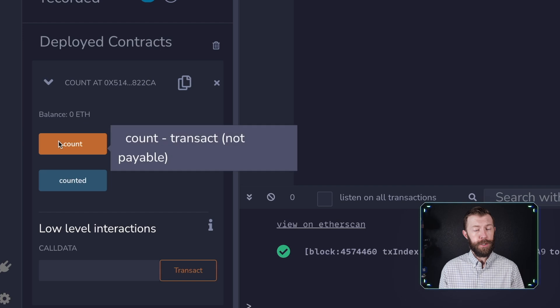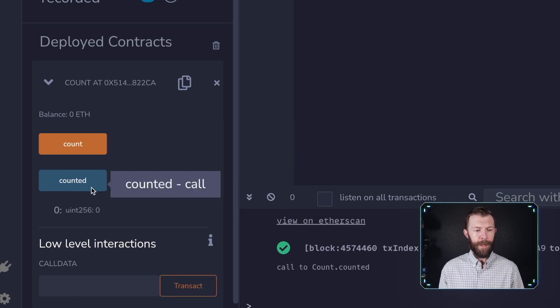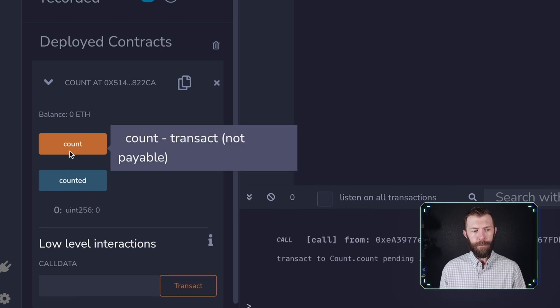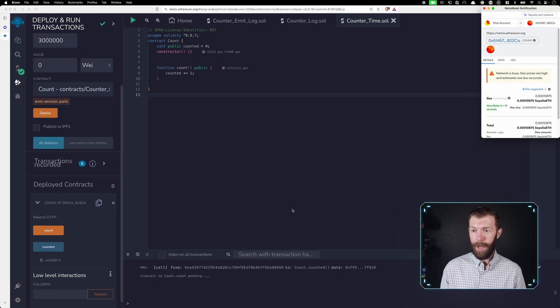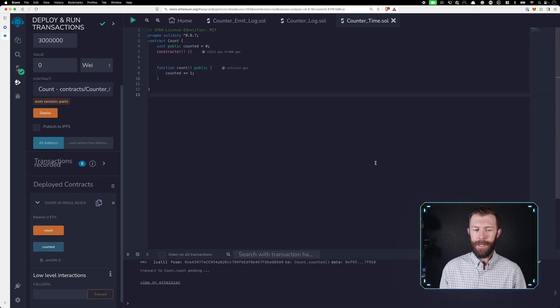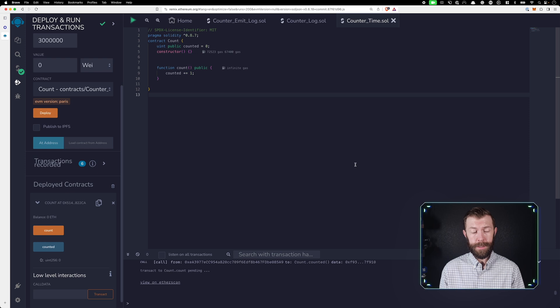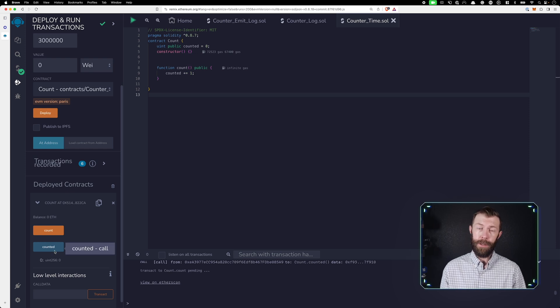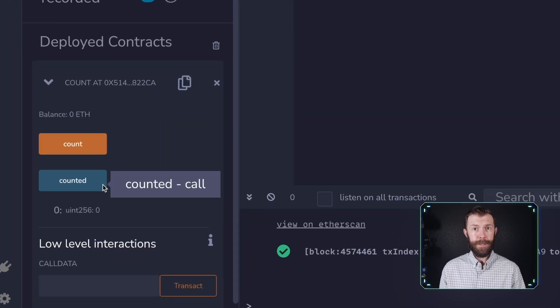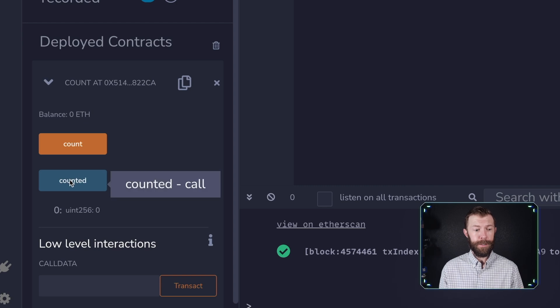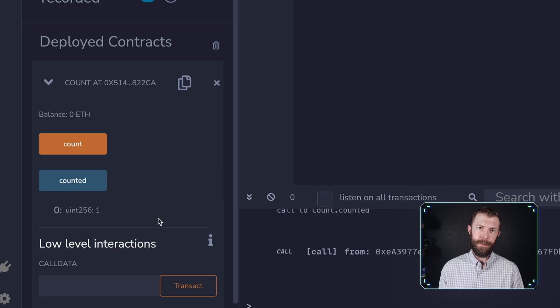We can see it here. We have our two functions. One will read that value counted. It's currently zero. The other one is a function that we can call count, and if we call it, we will see that when this transaction completes, our counted value will increment by one. Our transaction has completed. Now, if we take a look at this counted value, we will see it's now one instead of zero.